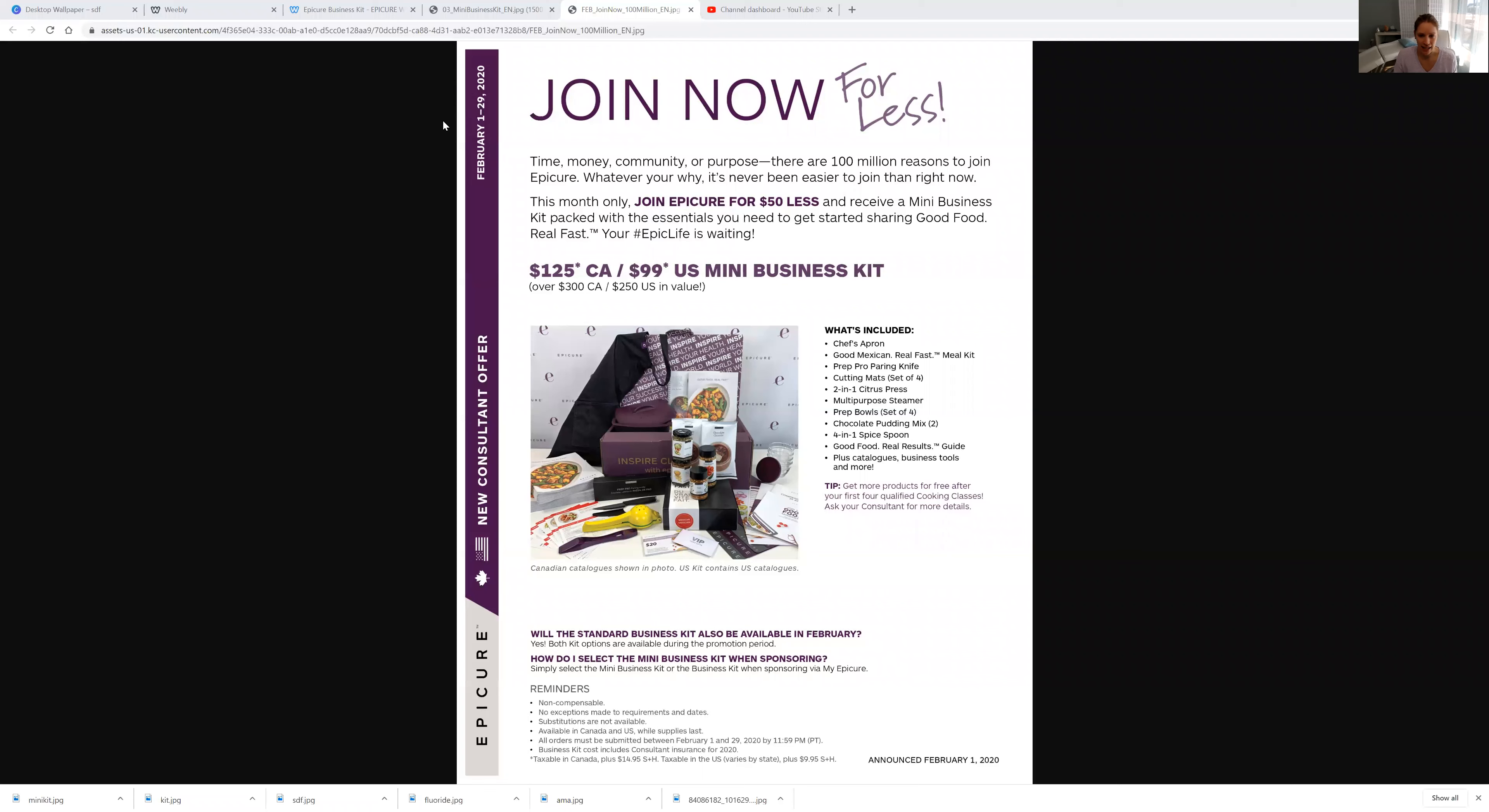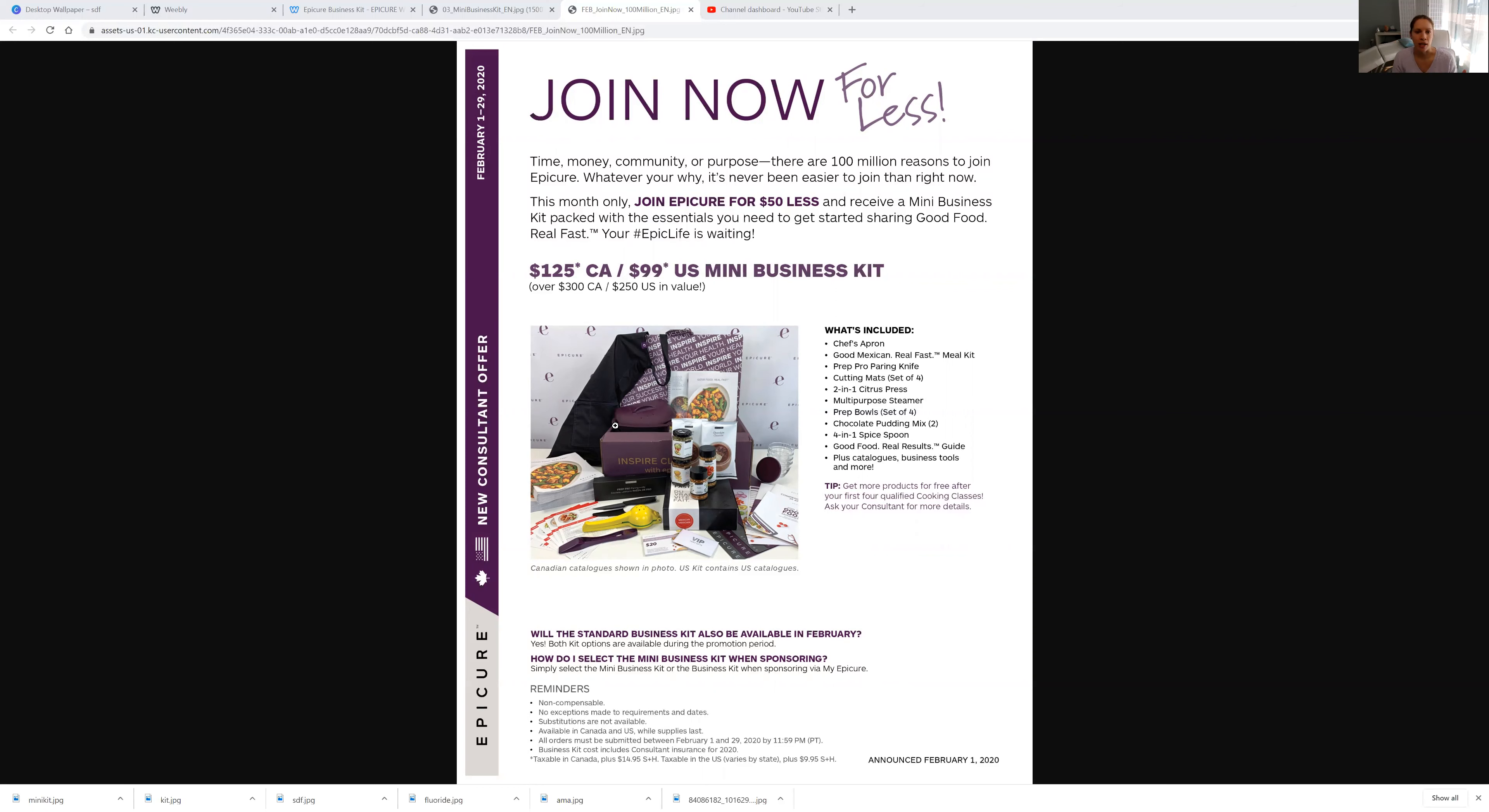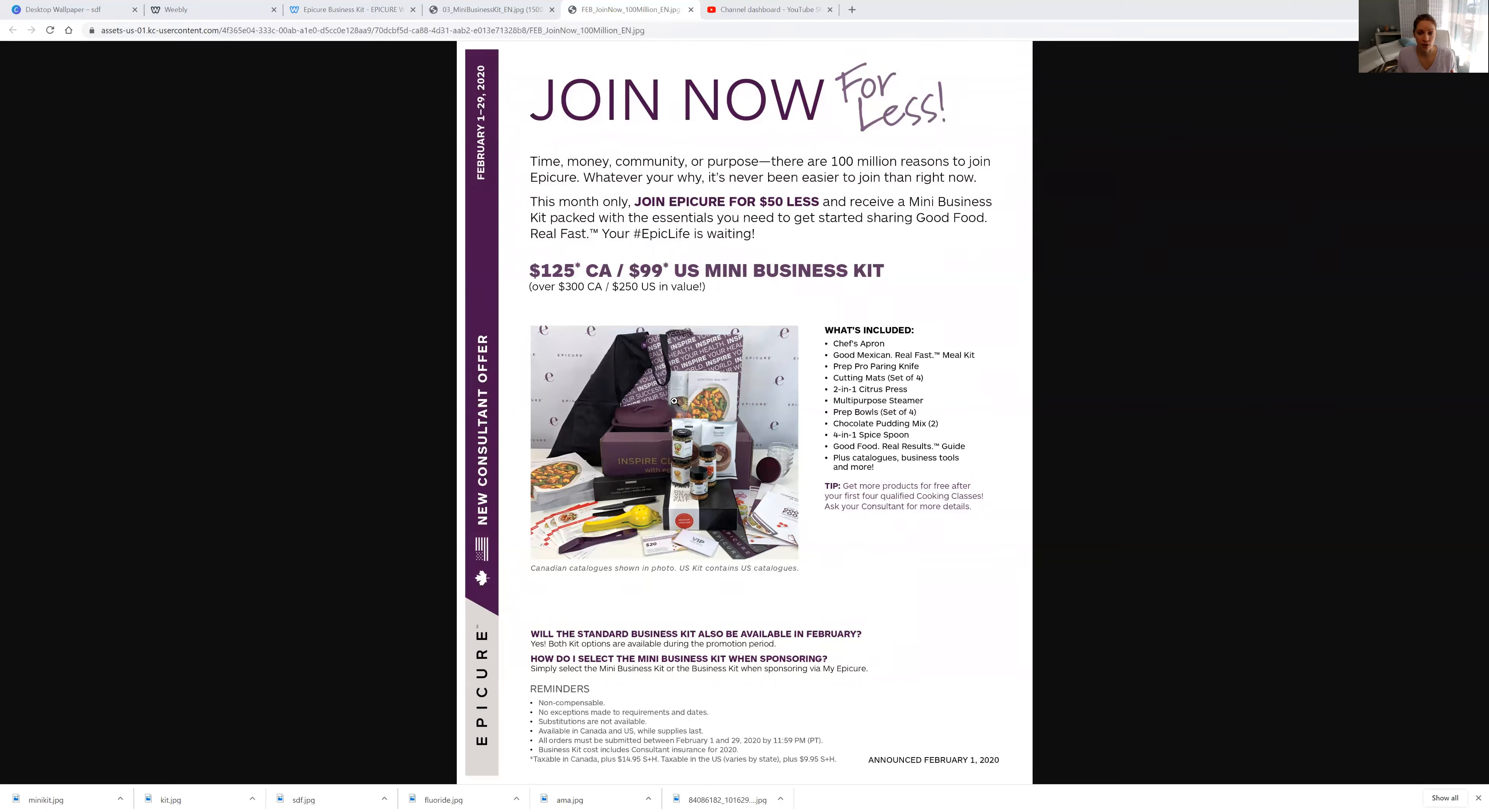Like just as an example, they include a steamer here. I believe it's the square steamer. Oh no, it is the multi-purpose steamer. The multi-purpose steamer in itself is about $55 plus tax, plus shipping and all of that. So that's a good deal, right? You get the recipe book, which is about $30 plus tax, plus shipping. So you're already making your money back basically with just a few extra things.